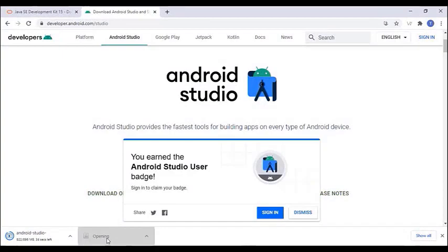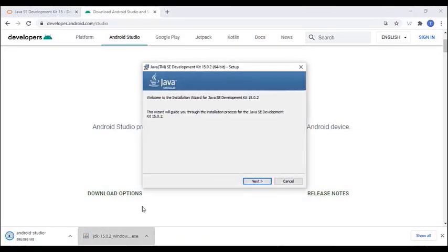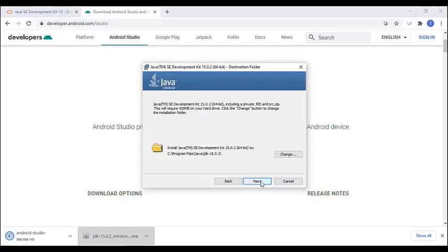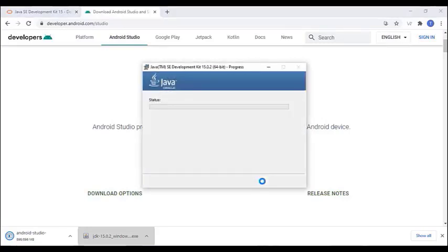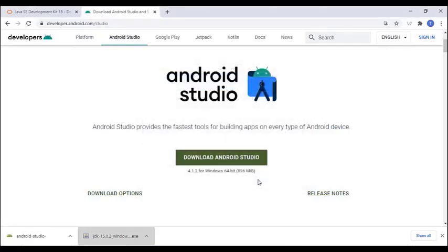Once Java is downloaded, open the installer and install Java on your Windows. Click next, click next, and wait for the installation to complete. Now Java is installed.